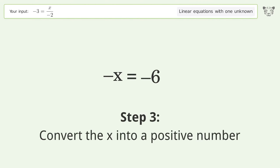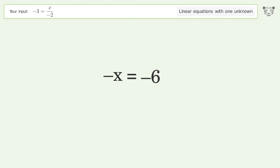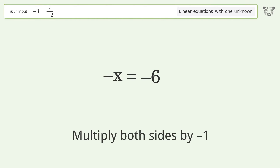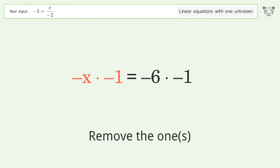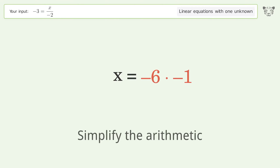To convert the x into a positive number, multiply both sides by negative 1. Remove the 1's, then simplify the arithmetic.